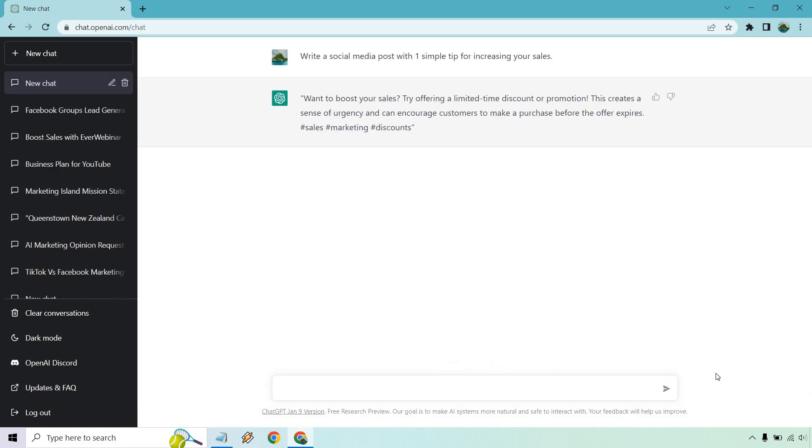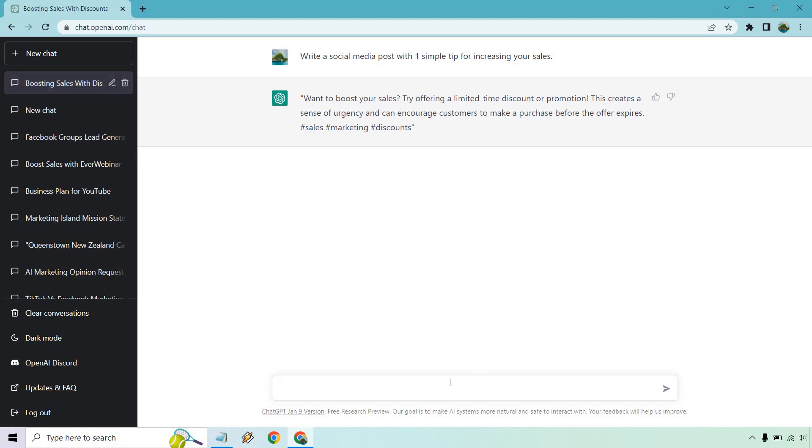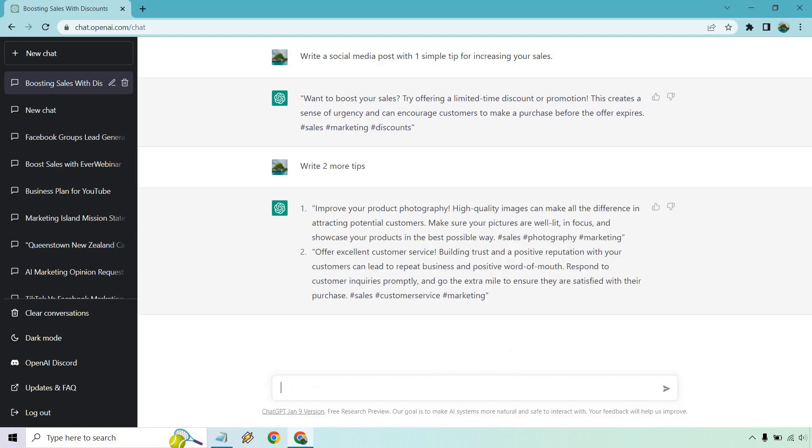Okay. Very short, but it is a simple tip. Try offering a limited time discount or promotion. Write two more tips. Right. So, these are a little unique. Probably not the biggest tips in the world, but they can make a difference depending on what you have. So, it just says improve your product photography. It's funny they say that because I have some professional photos coming up I'm going to be using for my thumbnails. And, of course, offering excellent customer service, word of mouth, responding to customers and so on and so forth.